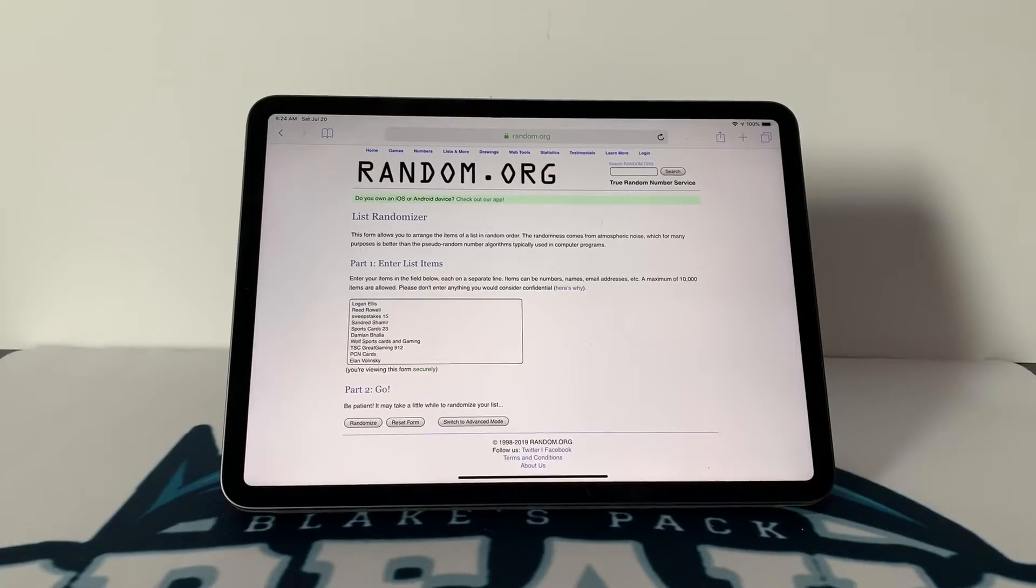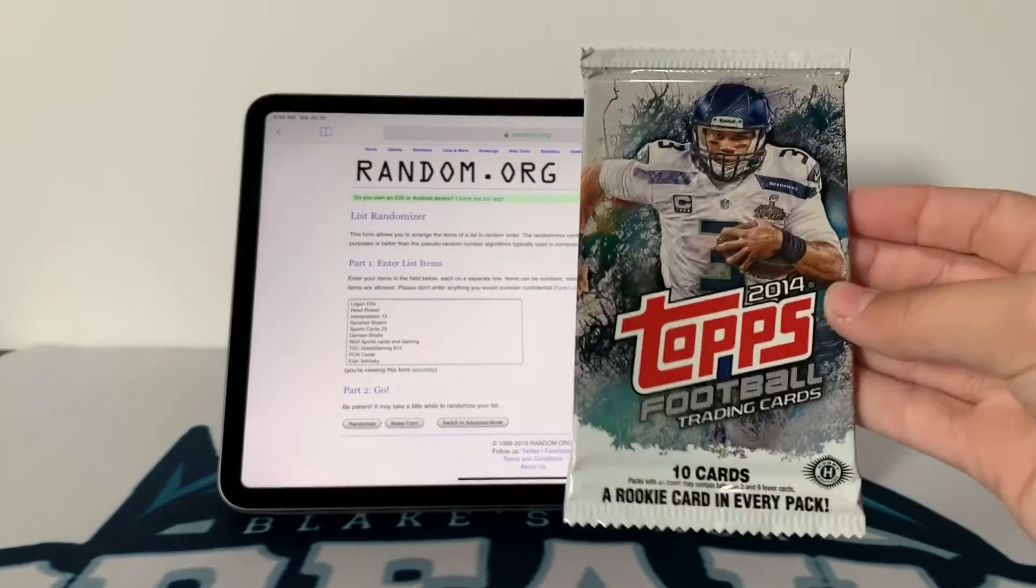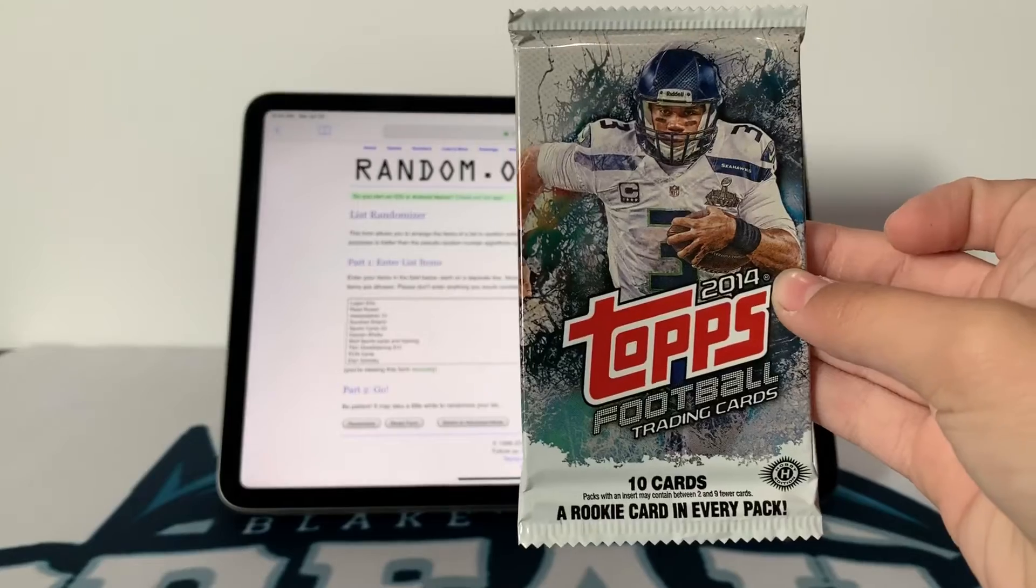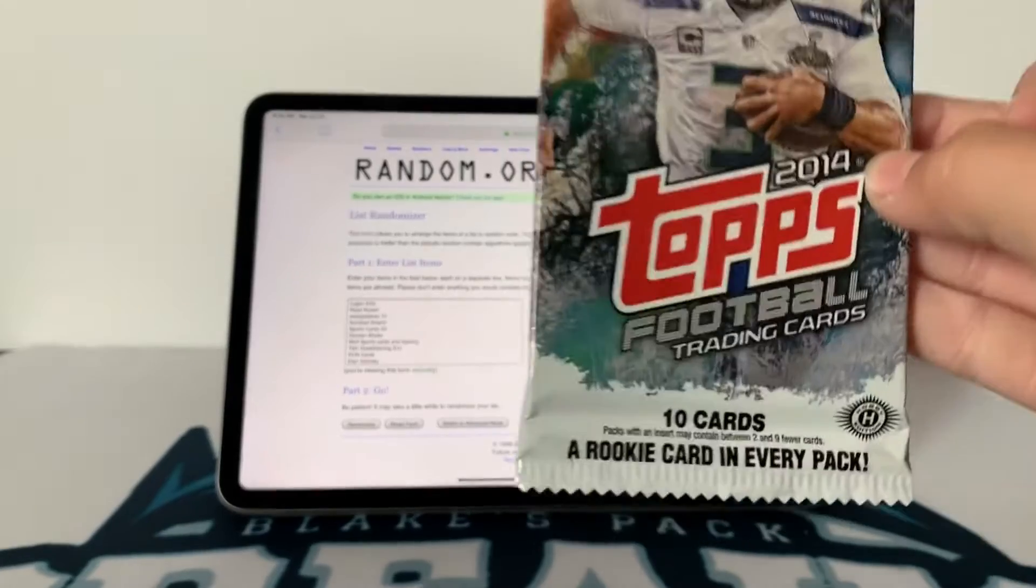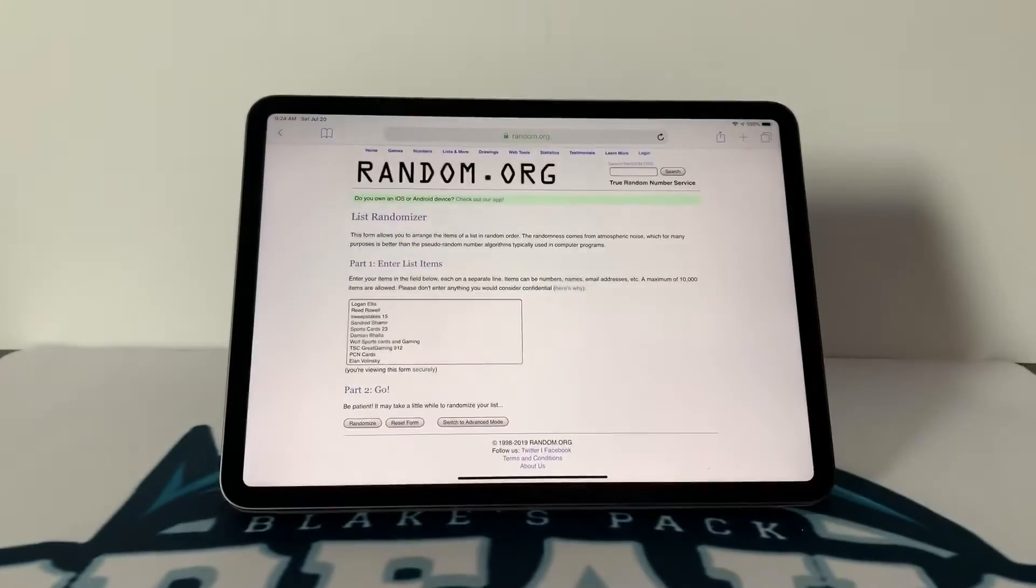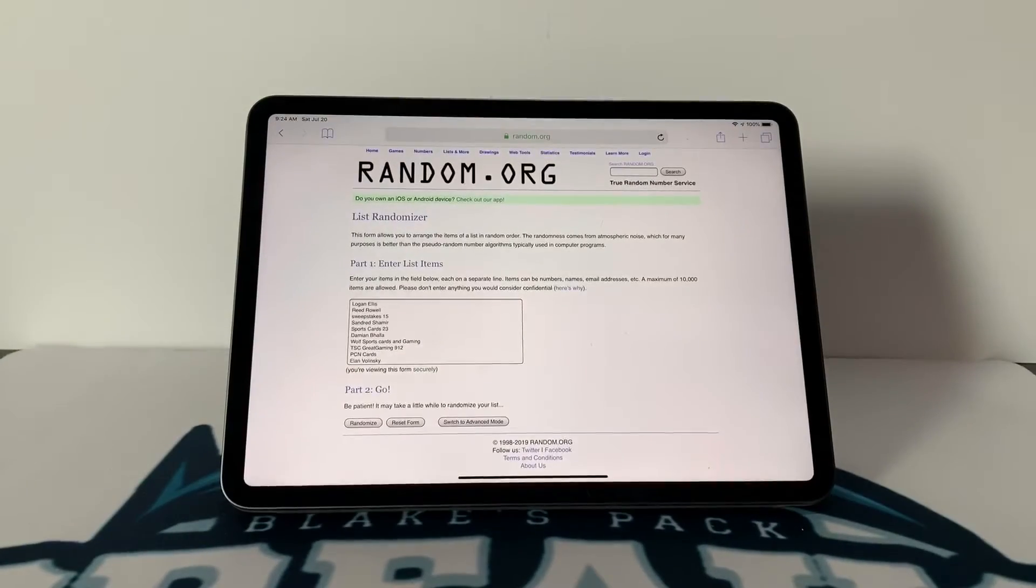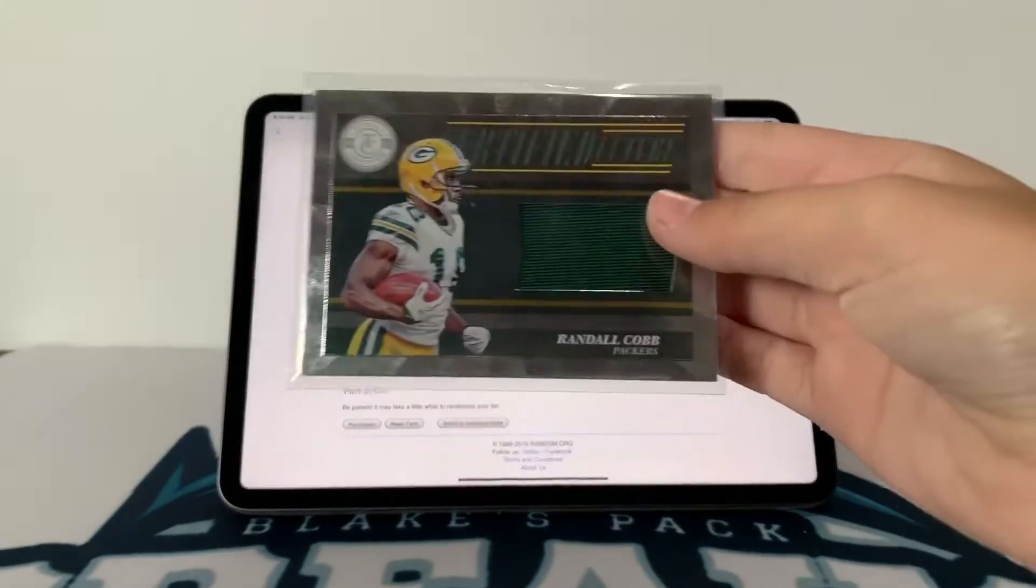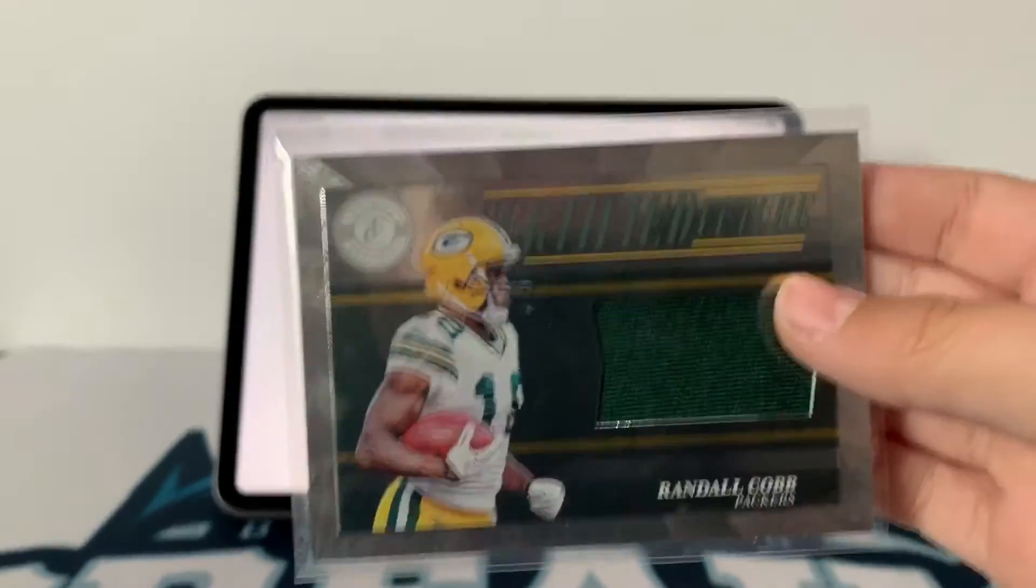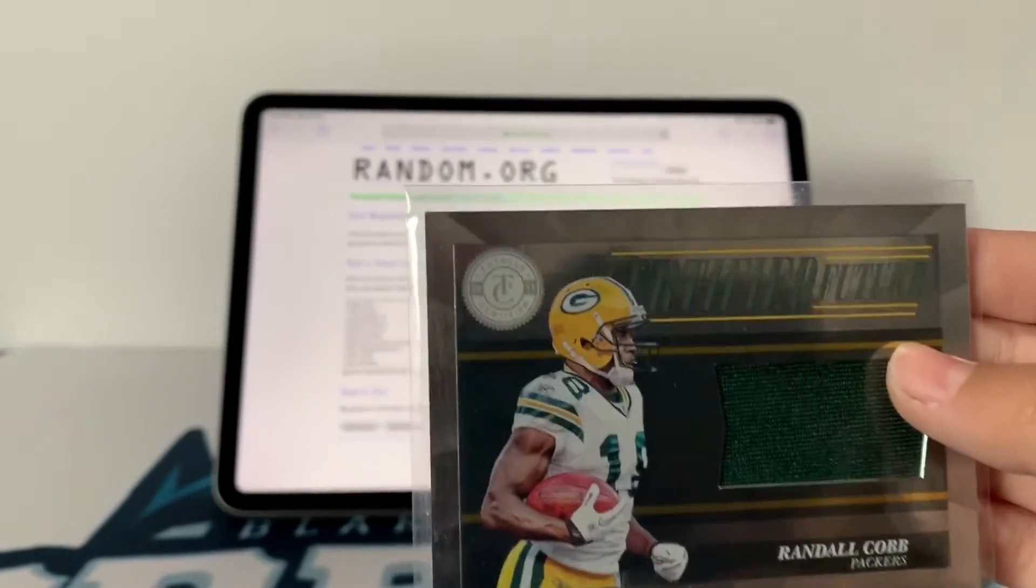So the items in this giveaway are a 2014 Topps Football pack with 10 cards and a rookie card in every pack, and then a Randall Cobb patch card Certified Future out of Totally Certified 2011.